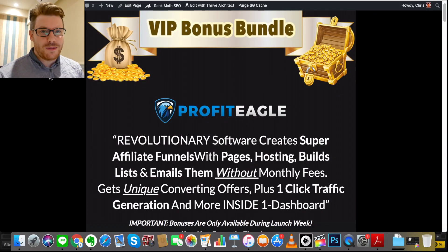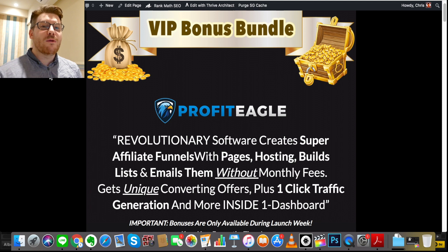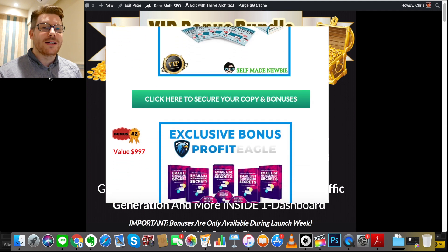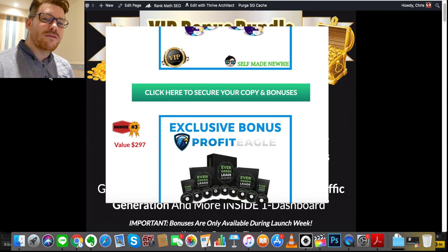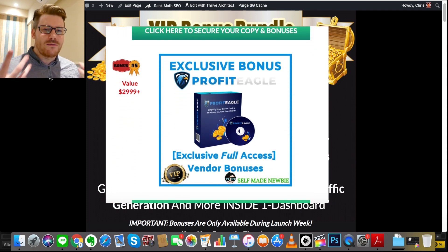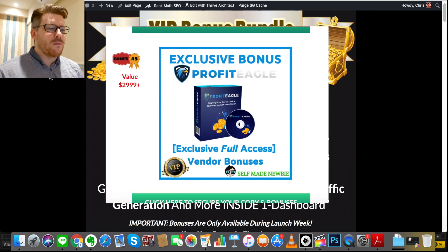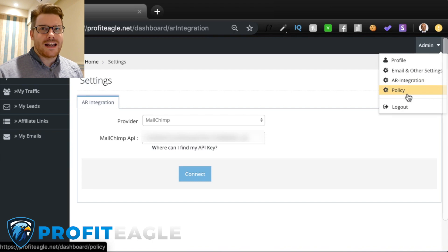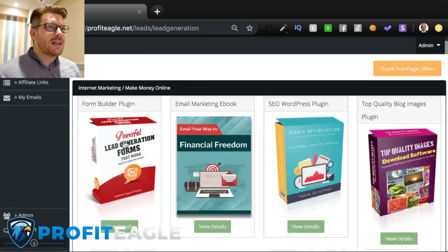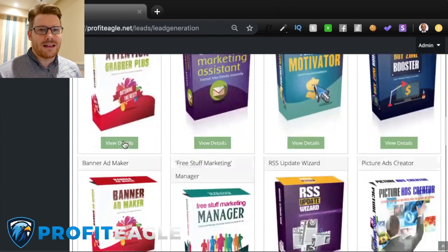Greetings, it's Chris here from self-made-newbie.com. Welcome to this Profit Eagle review. Today we're going to take a deep dive into Profit Eagle, see what it can do for you, as well as look at some really cool bonuses that I've sourced exclusively just for you that are going to go hand-in-hand with Profit Eagle. In a nutshell, Profit Eagle is going to enable you to create landing pages with lead magnets or free offers that are really gonna make people sign up to your email list.